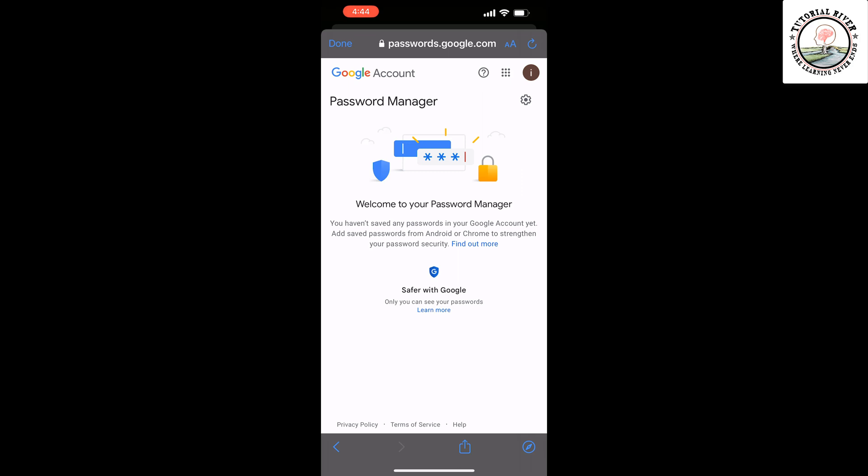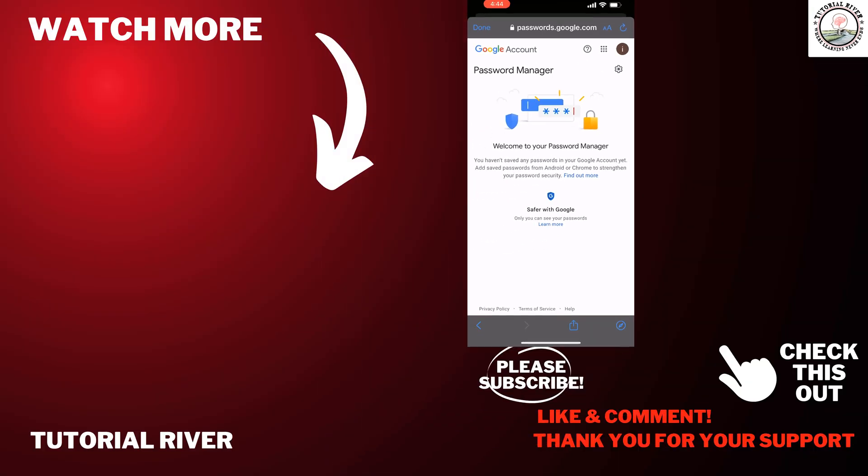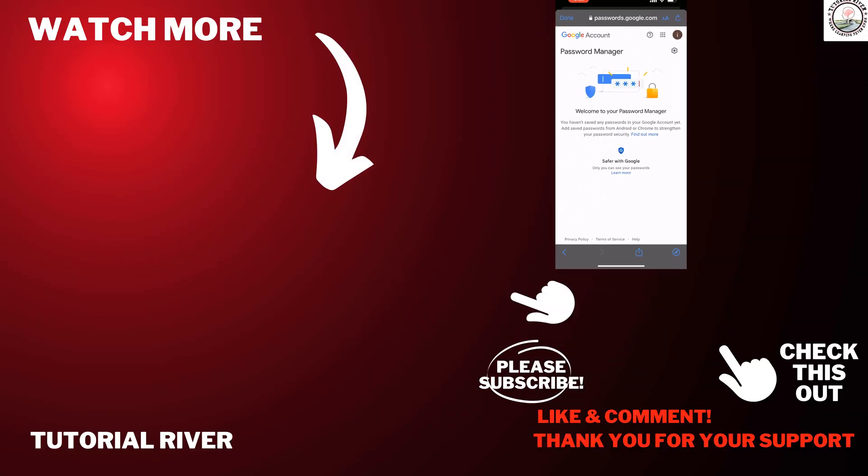If you find this video helpful, make sure to subscribe to Tutorial River. See you in the next video.